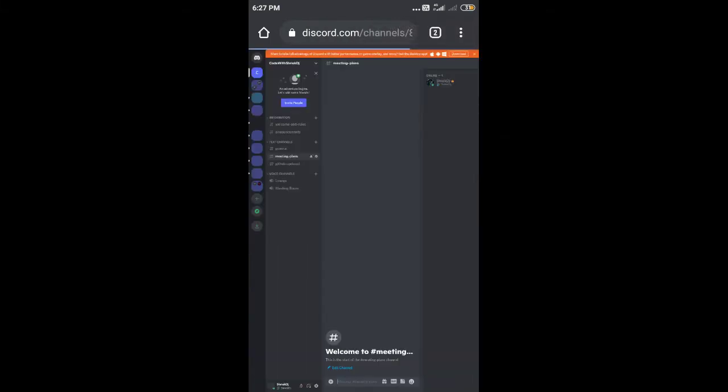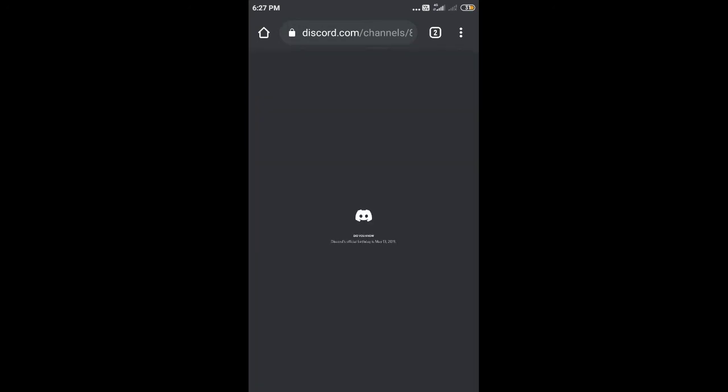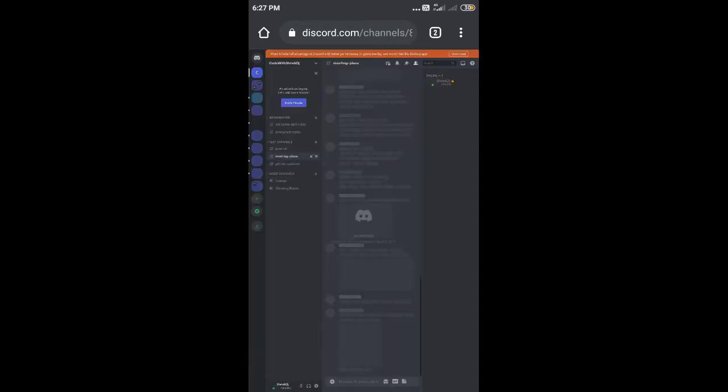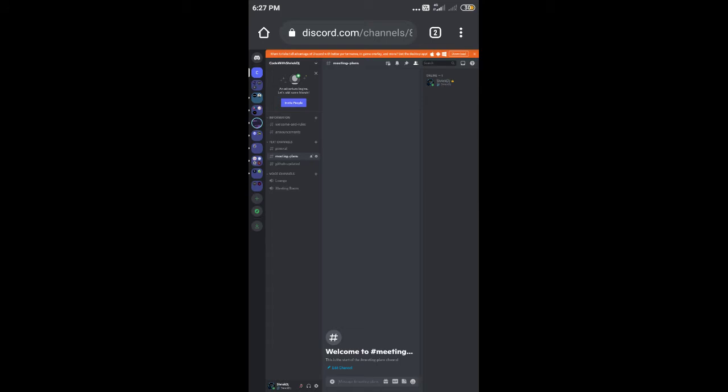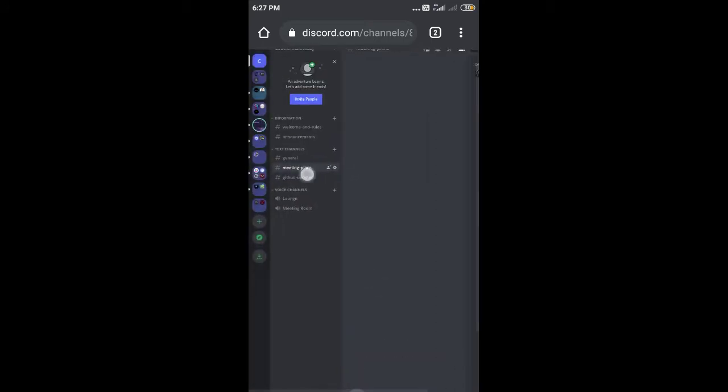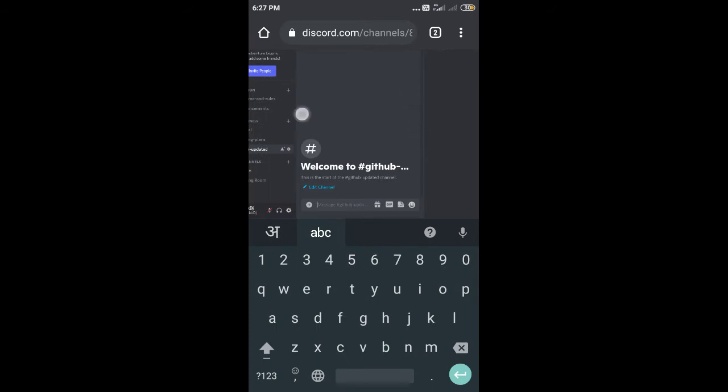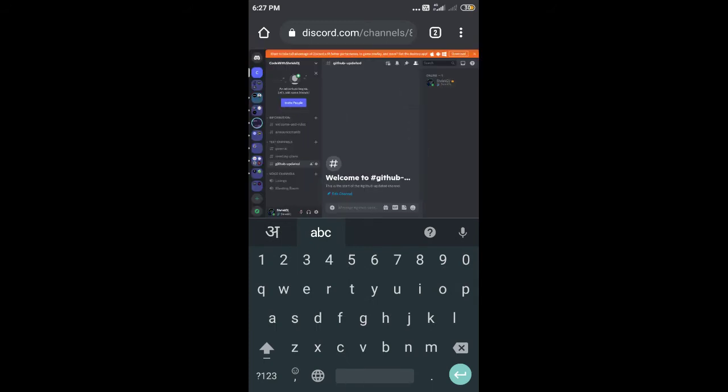It will load our page in desktop size and also have the options for a channel with a webhook option. It works like a POST API, something like that, but it will be easy, don't worry about it. For that, you just have to go to your channel like this - GitHub updates, whatever it is.